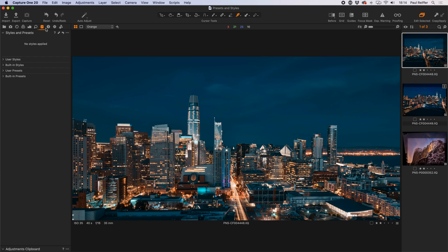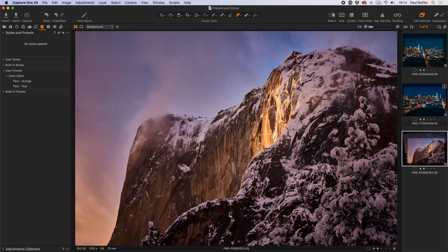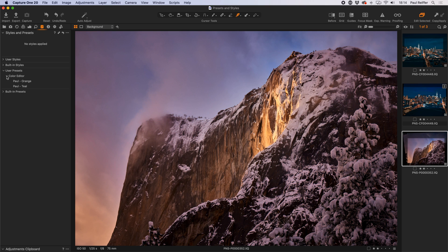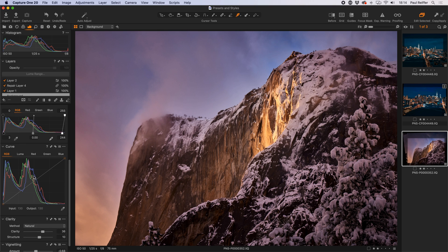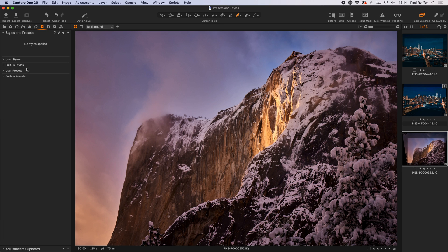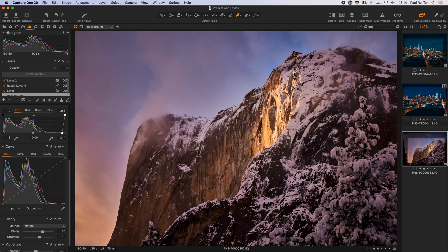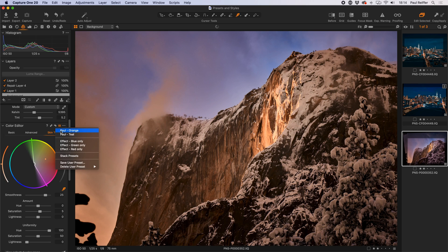If I go into the adjustments tab and look at user presets, I'll find under Color Editor our new presets are there. I can now hover over them on a completely different image and see a preview. With that saved, you can imagine going into any individual tool — for example, a particularly complex curve — clicking those three lines, saving it as a user preset, and it's stored. I can then come back and apply it as if I were working in the original image.